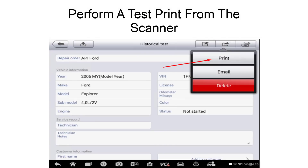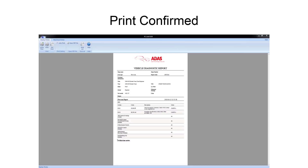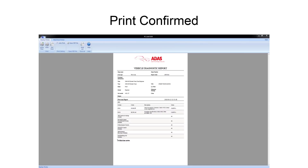If printing from your MaxiSys tablet, make sure that you are connected to the same network, and you can now select the print function from the display. The document will then display on the PC.